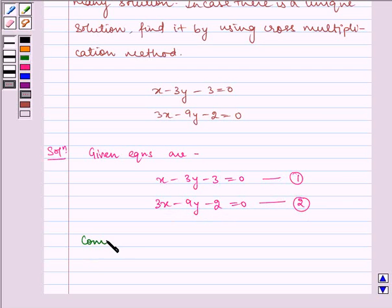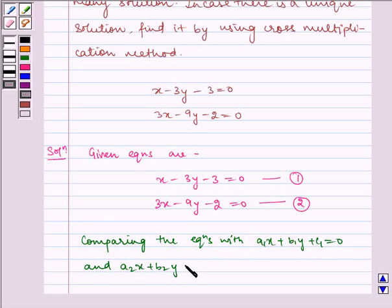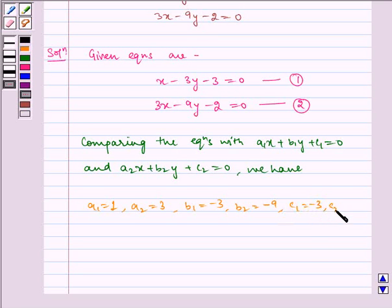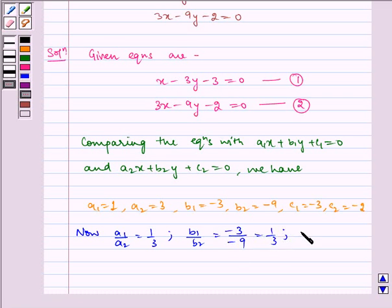Comparing the equations with a1x plus b1y plus c1 is equal to 0 and a2x plus b2y plus c2 is equal to 0, we have: a1 is equal to 1, a2 is equal to 3, b1 is equal to minus 3, b2 is equal to minus 9, c1 is equal to minus 3, c2 is equal to minus 2. So b1 by b2 is equal to minus 3 by minus 9, which is equal to 1 by 3, and c1 by c2 is equal to minus 3 by minus 2, which is equal to 3 by 2.